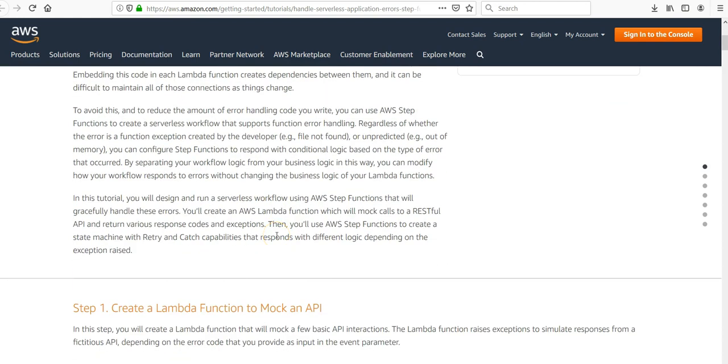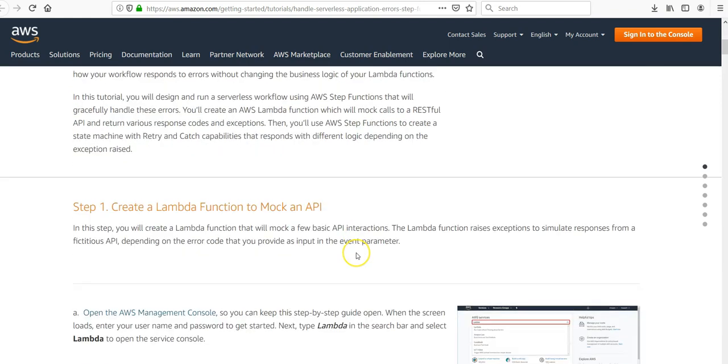Let's design and run a serverless workflow using AWS Step Functions that will gracefully handle the errors. We will create an AWS Lambda function which will mock a call to a RESTful API and returns various response codes and exceptions. Then we will use Step Functions to create a state machine with retry and catch capabilities.